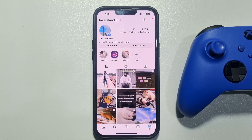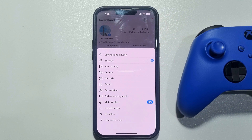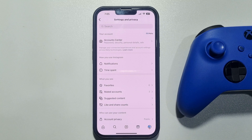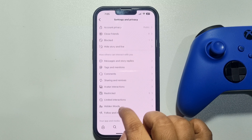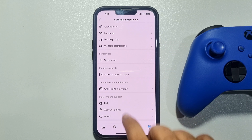Tap on the menu icon at the top right corner. Then tap on Settings and Privacy. In the Settings and Privacy page, scroll down a little bit.